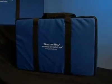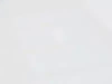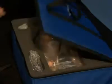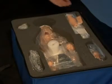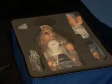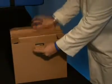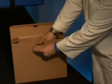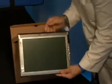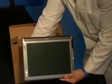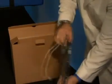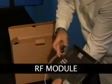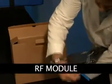The first task following the arrival of your newborn HAL simulator is to ensure you have received all the equipment and accessories. Remove the tablet computer which is packaged separately and connect the RF module to either one of the USB ports on the left side of the tablet.